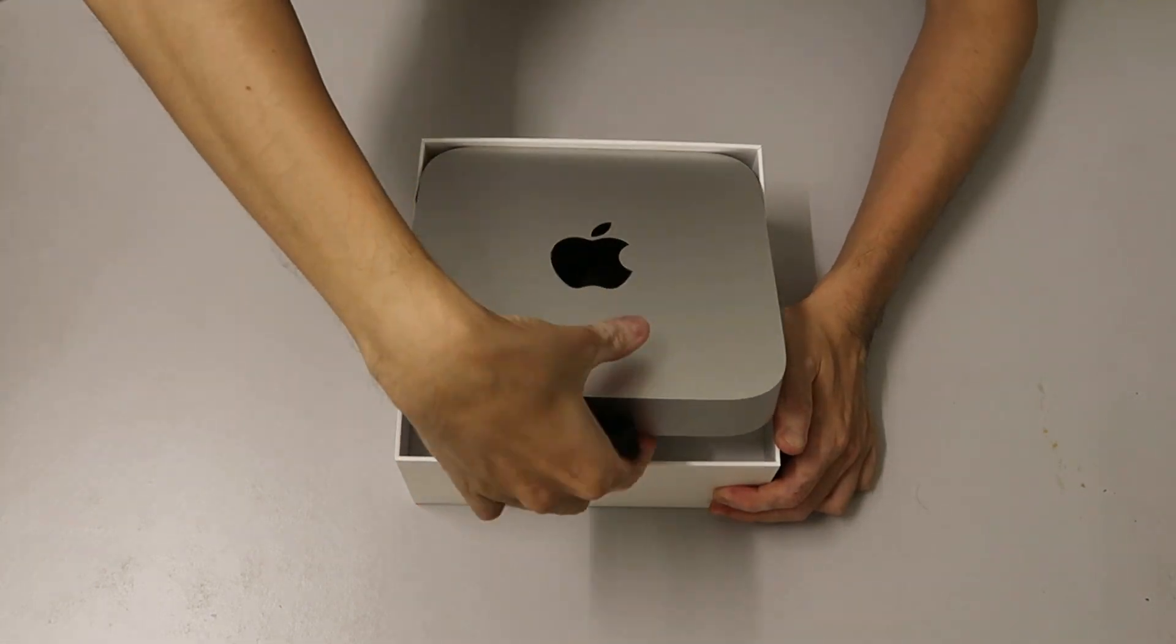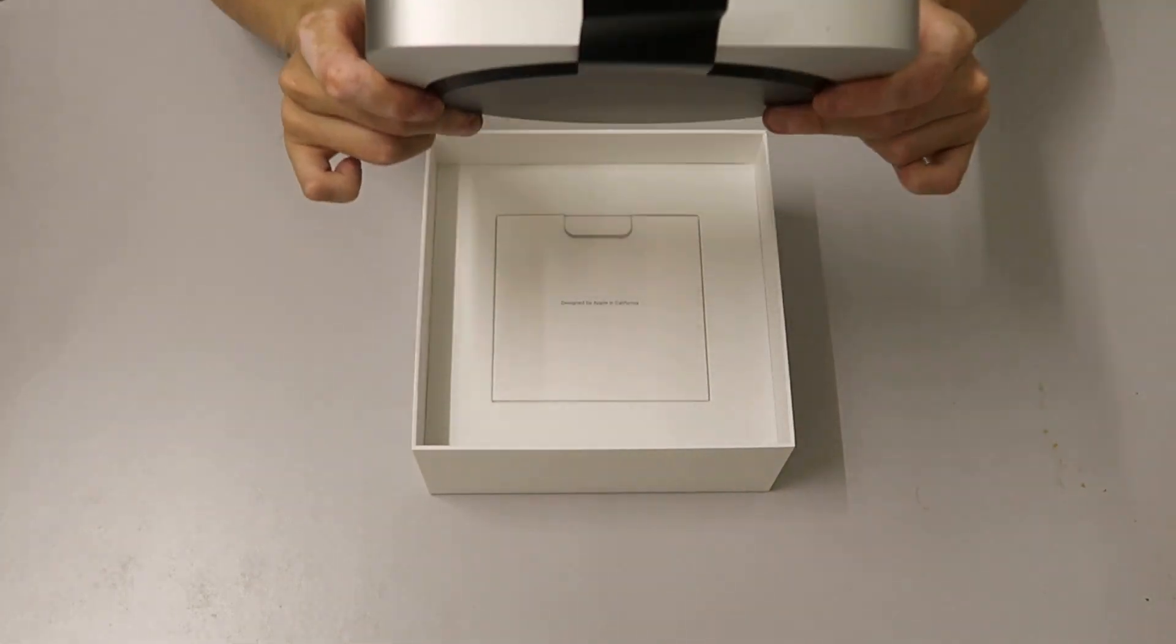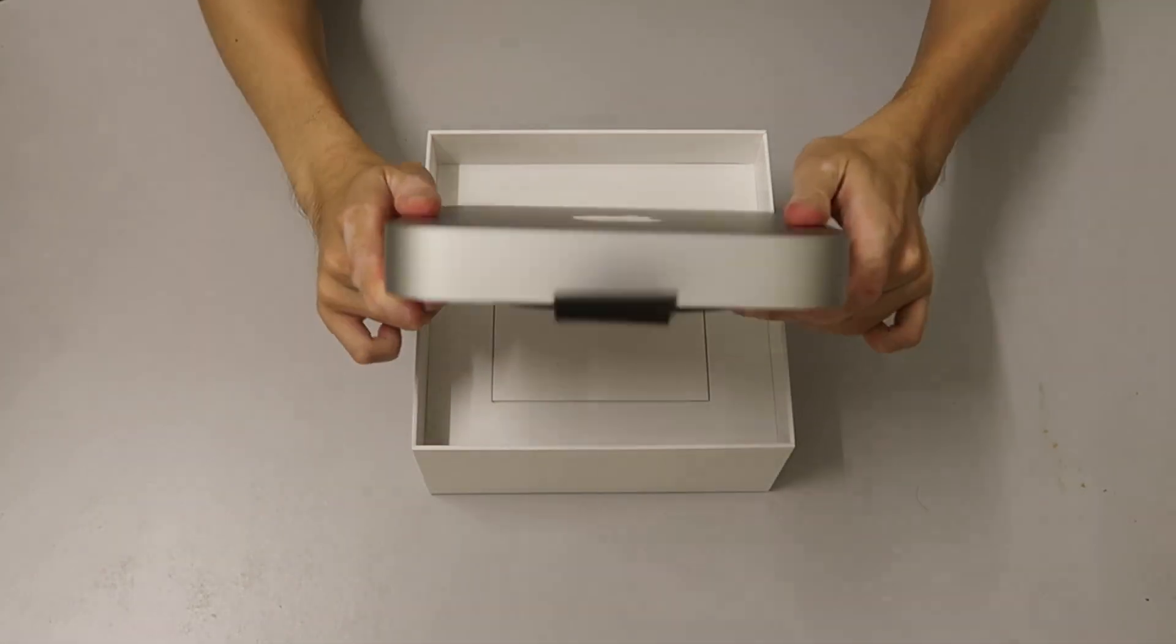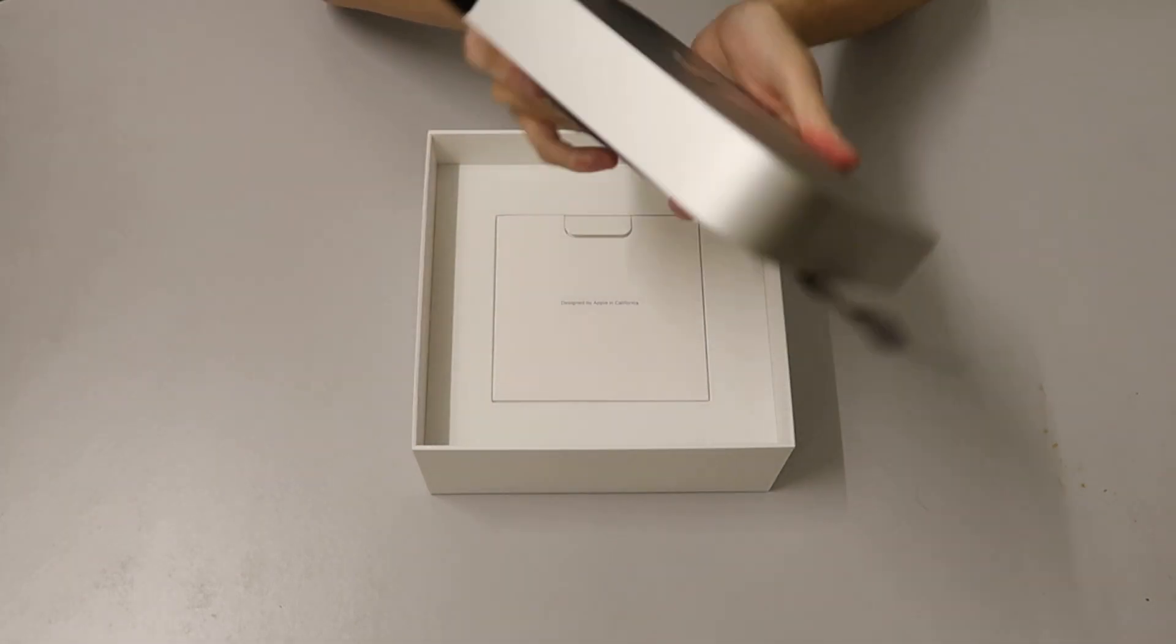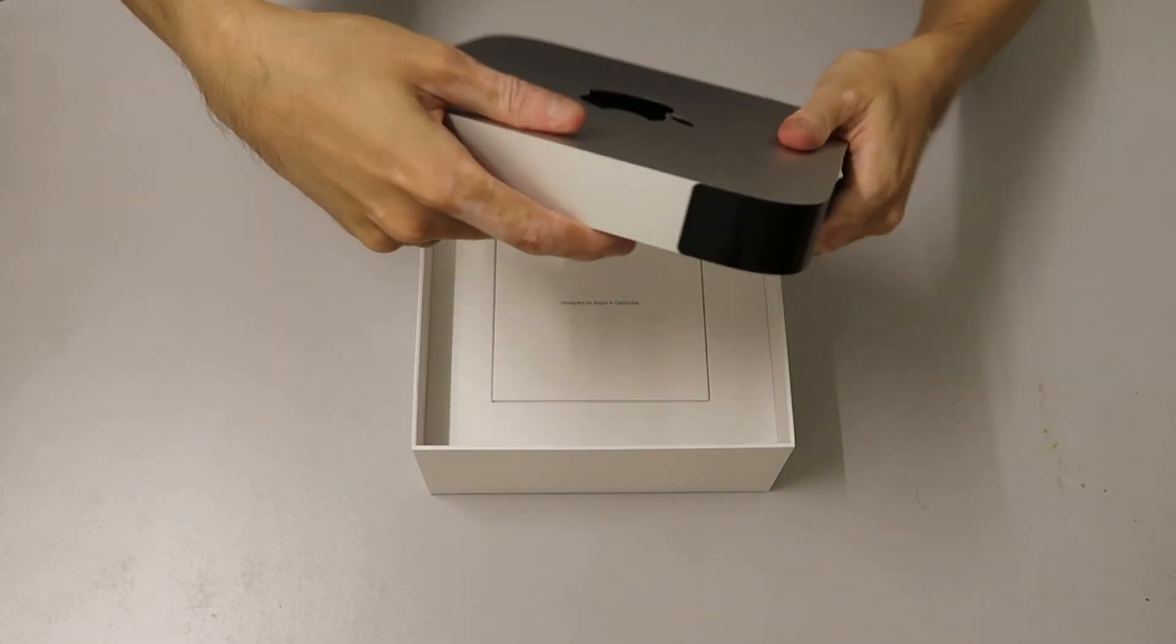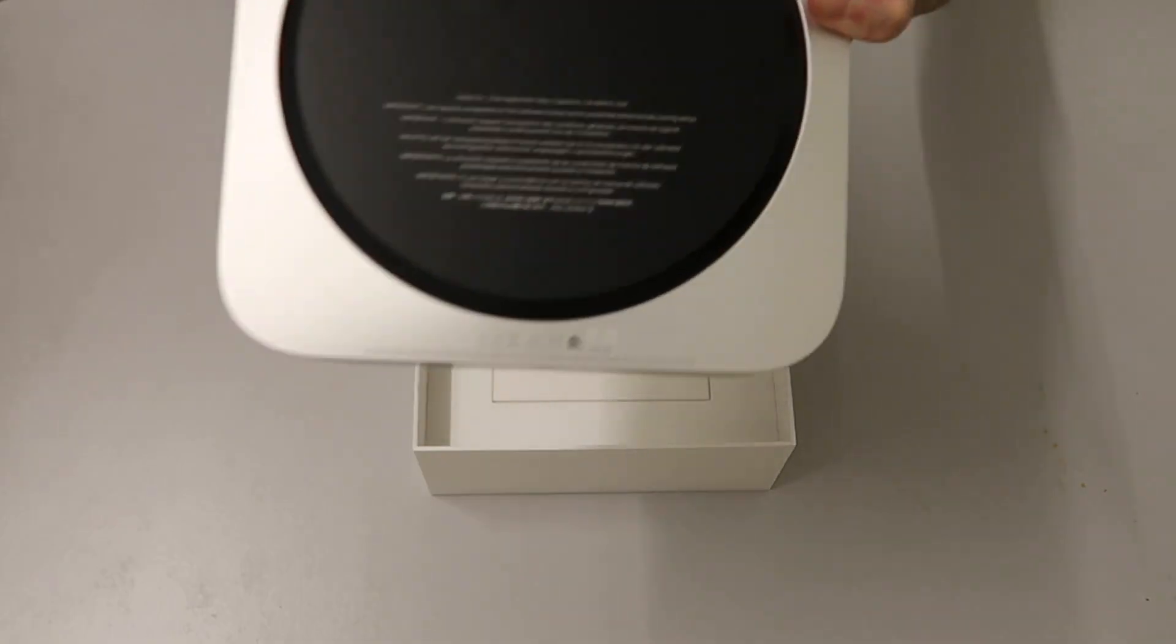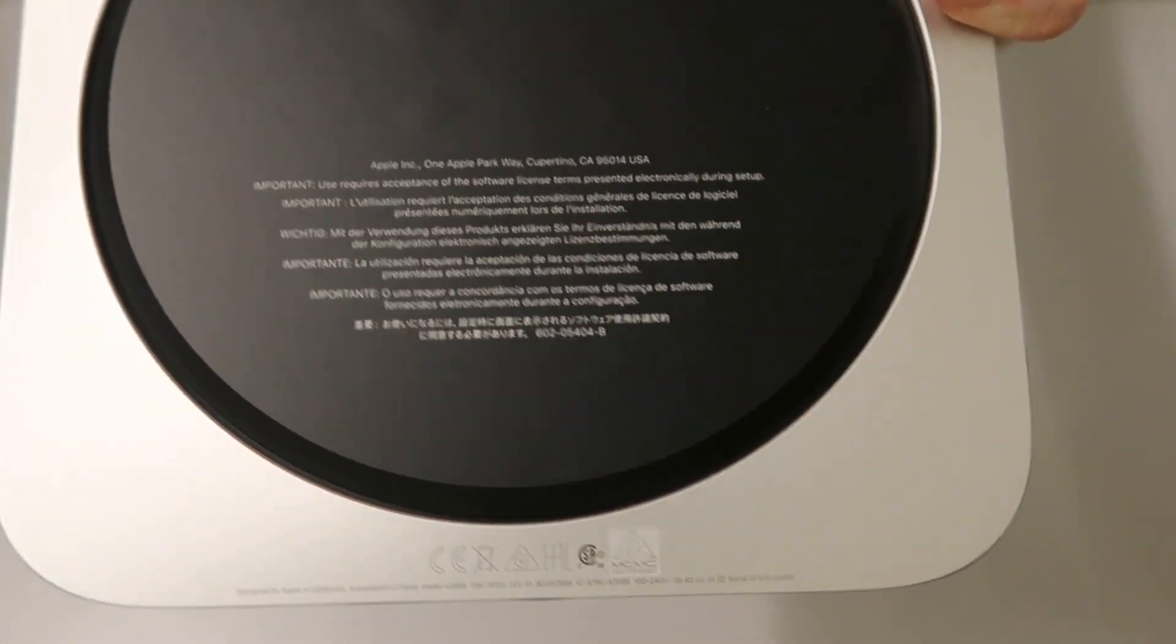Here's the M2 Mac Mini. There's a black tape at the side to pull out the M2 Mac Mini from the box. Here's what it looks like around the M2 Mac Mini. Under the Mac Mini there's some more important instructions.